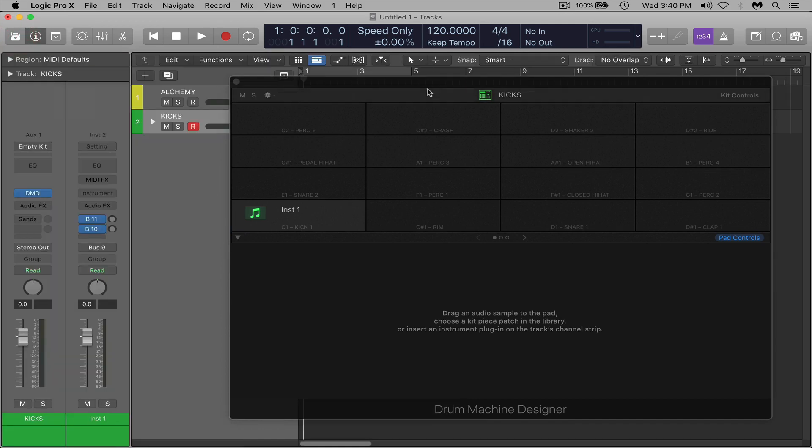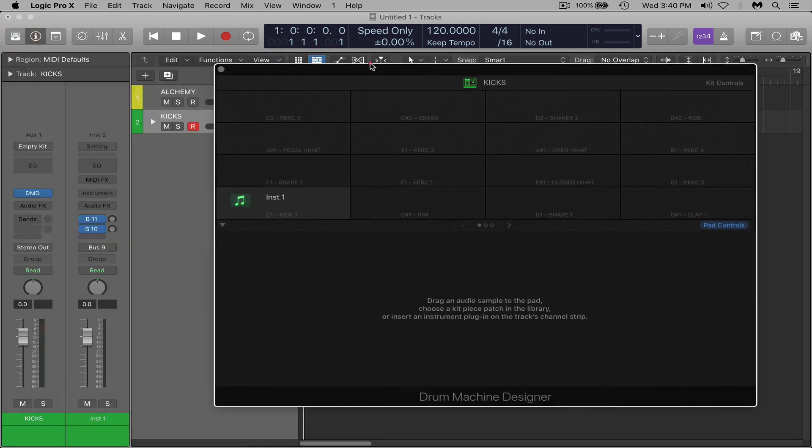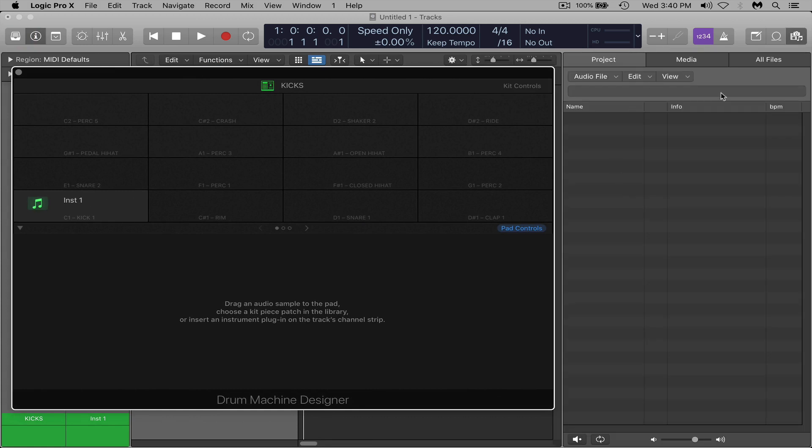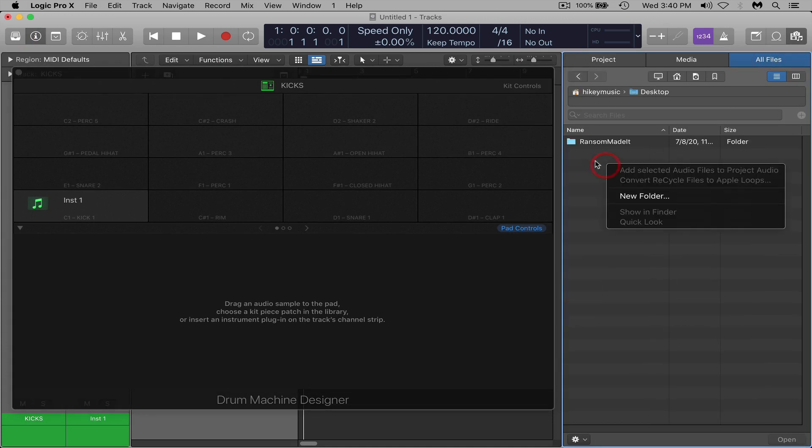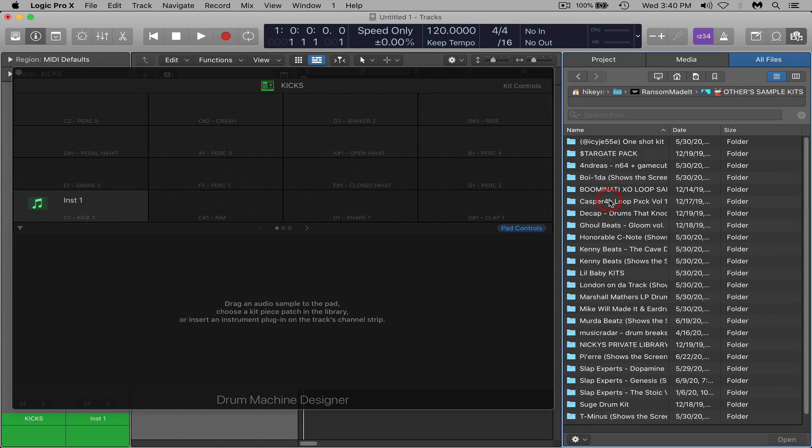So I'm going to close out of that and I'm going to slide the window over here and hit F on my keyboard. That's going to pull up the finder window so we can search for some sounds. I'm going to go to all files. I know where my kits are so I'm going to go to my desktop in this folder and other sample kits.